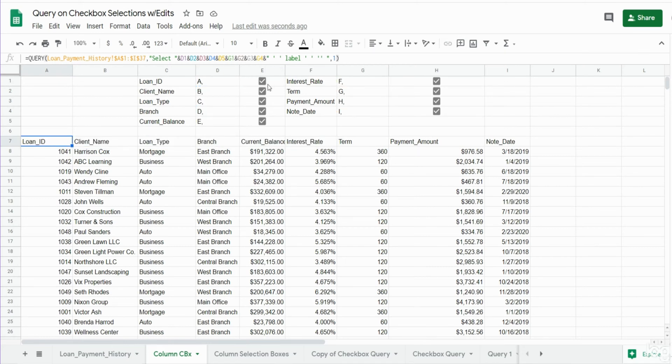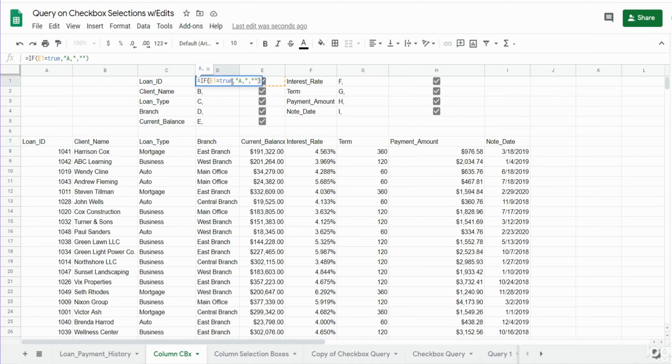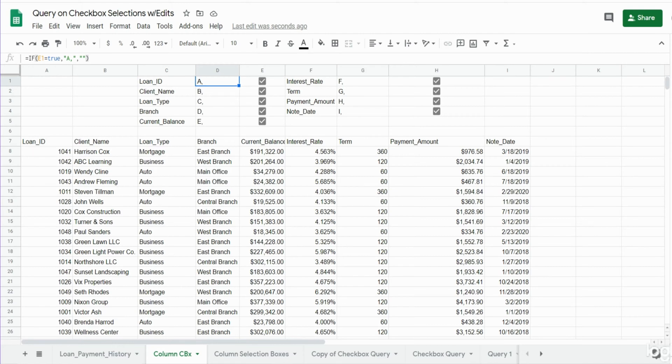I have an IF statement in this cell here that says if the checkbox to the right equals true, then reflect the column A and a comma.